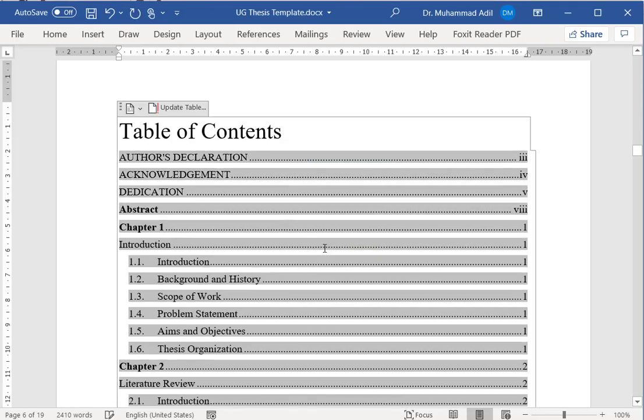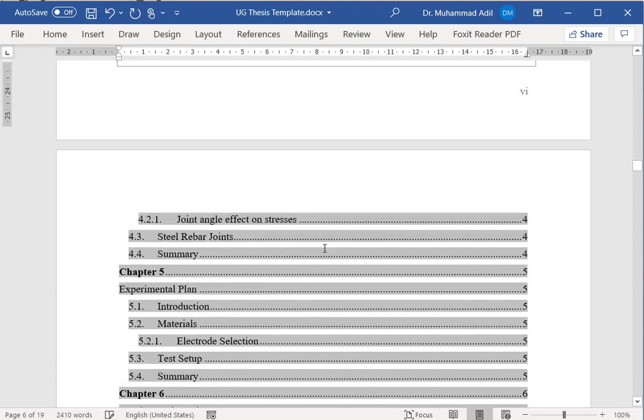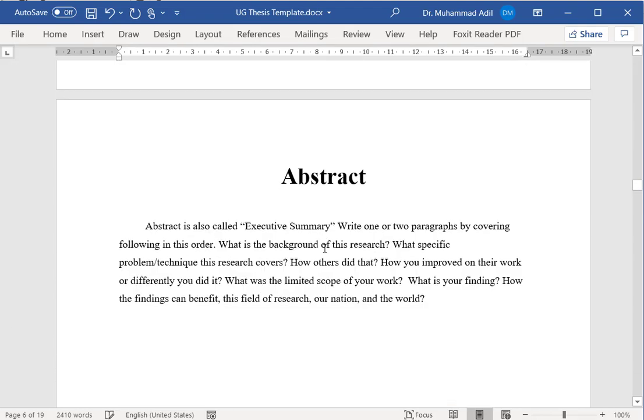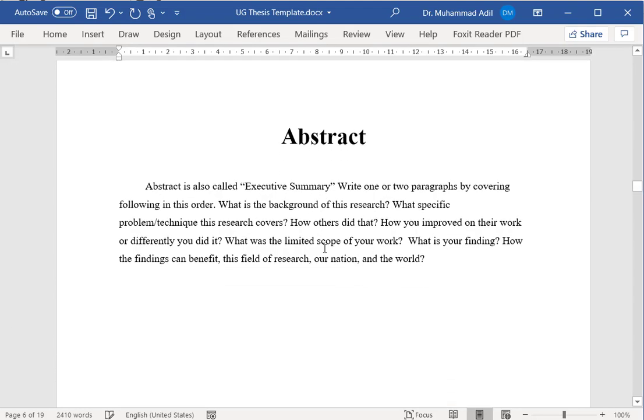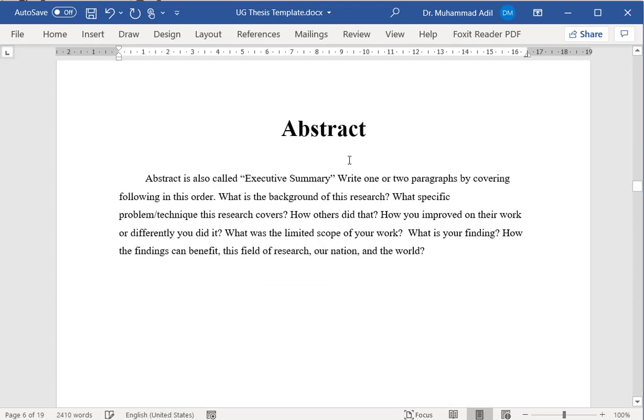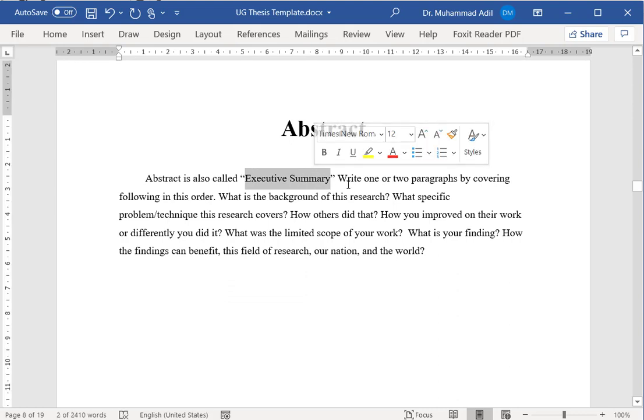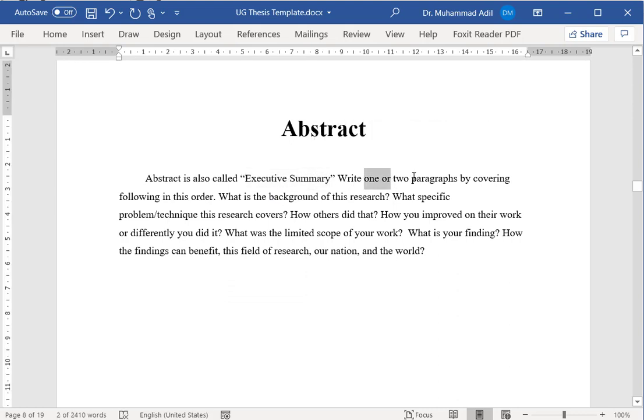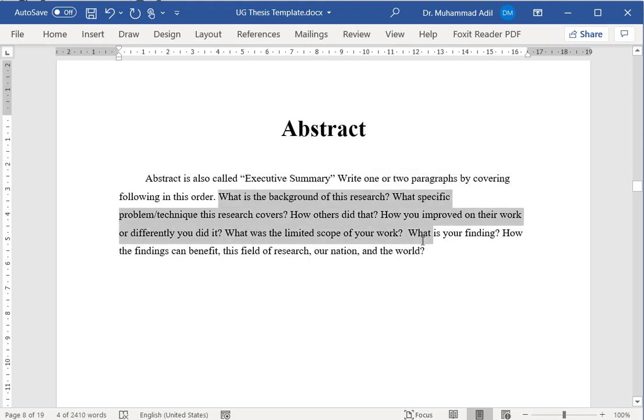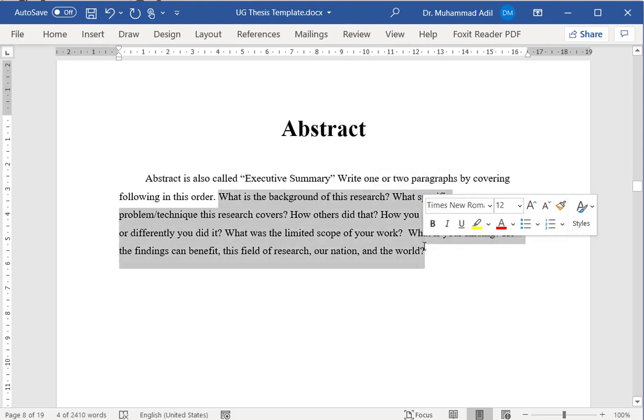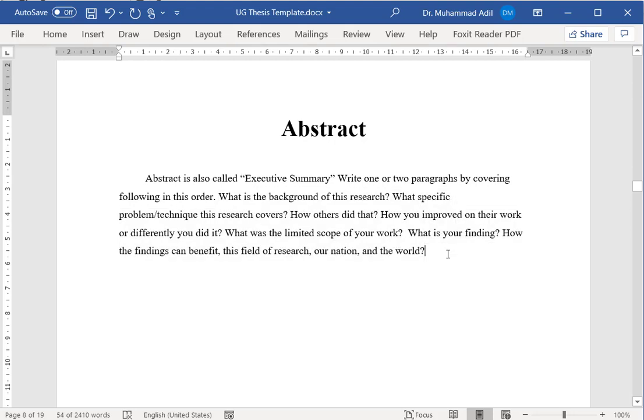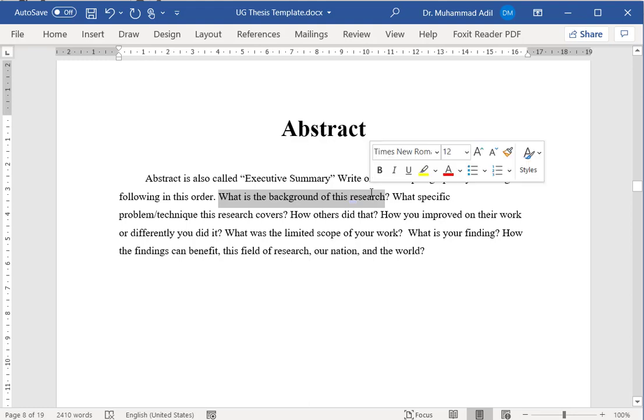The next section will be the abstract, which is also known as executive summary. In abstract, you actually write one or two paragraphs in the form of answering about seven simple questions.